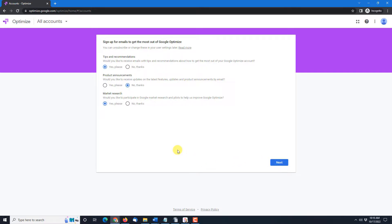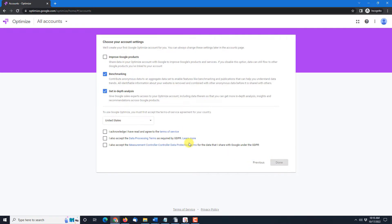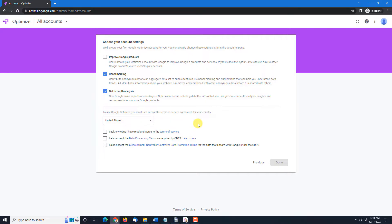Since I've been through this process before I'm actually going to choose no thanks to all of these. Then choose your account settings. So they're going to create your first Google Optimize account for you. You can change the settings at any time but you need to have a Google Optimize account because that's where you will create your experiments.